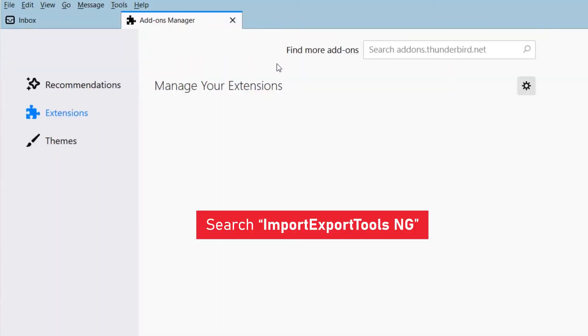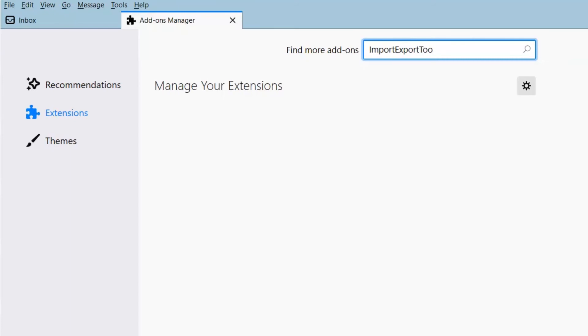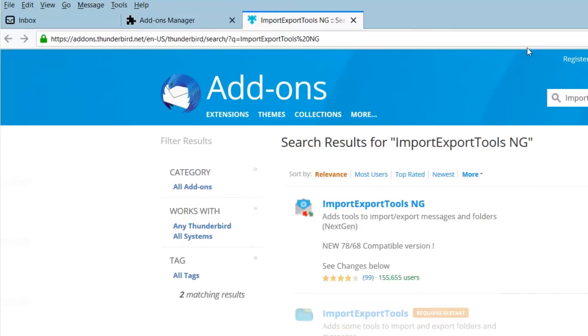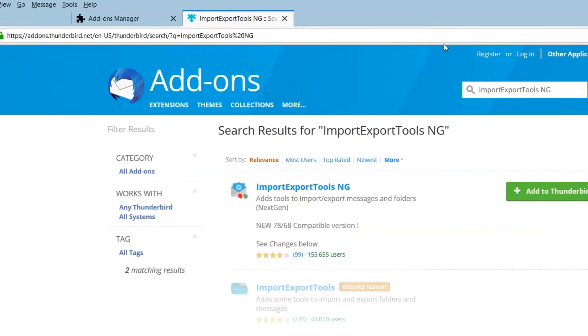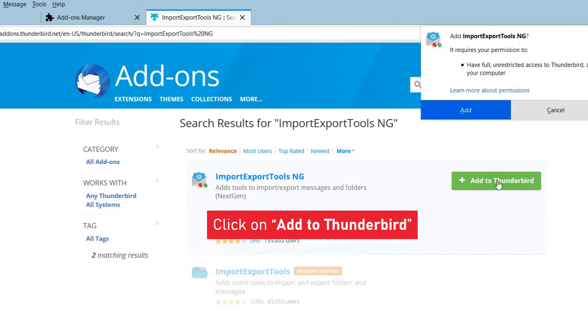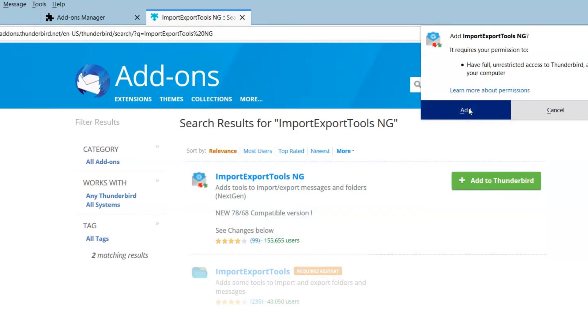A search tab opens in which type import export tools and click on search icon. Add-on page opens on your screen and go to add to Thunderbird button. It asks for your permission. Click on add button.